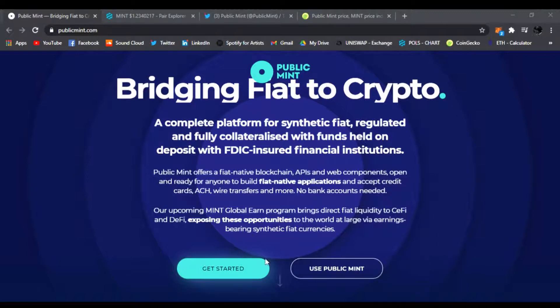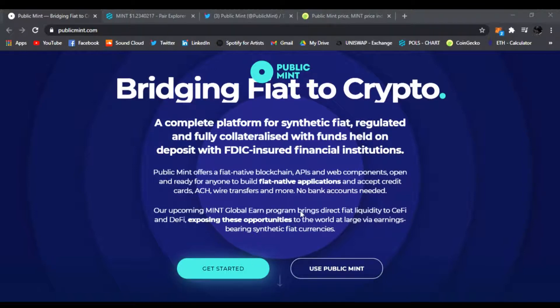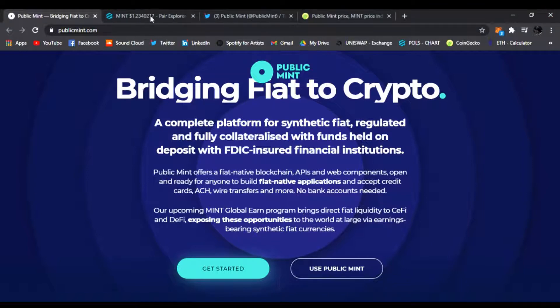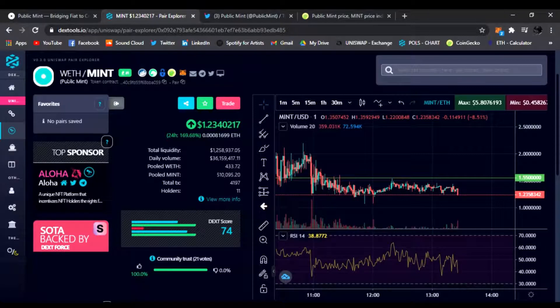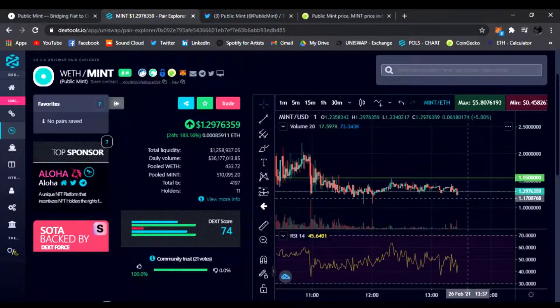Of course the tokenomics, the initial price was I think 10 cents I believe. Right now it is trading, let's check out the Dextools. We're on the ETH/MINT wrapped, it's at a dollar twenty-three, oh dollar twenty-nine.